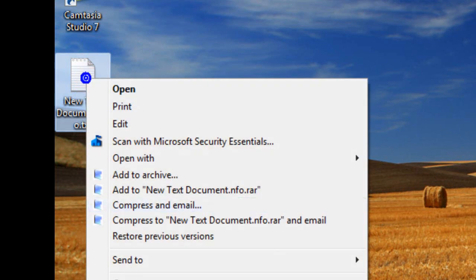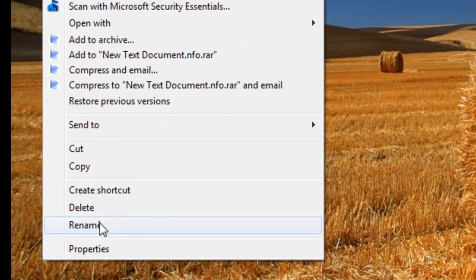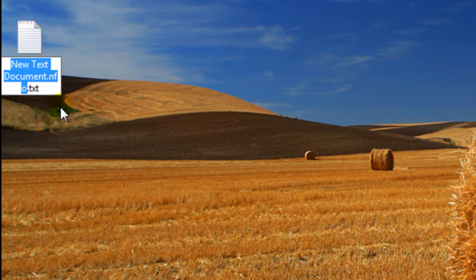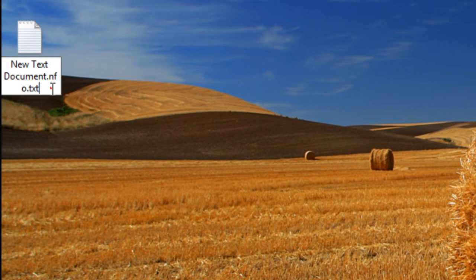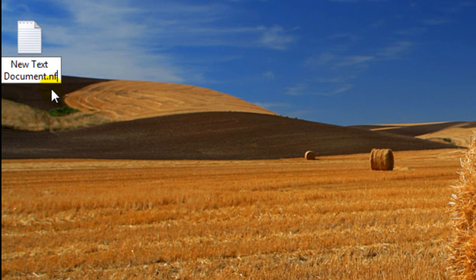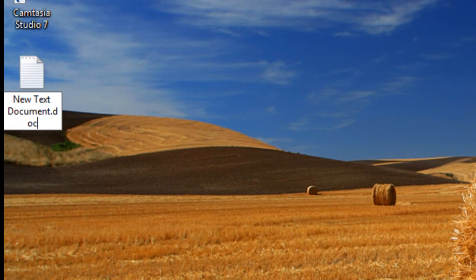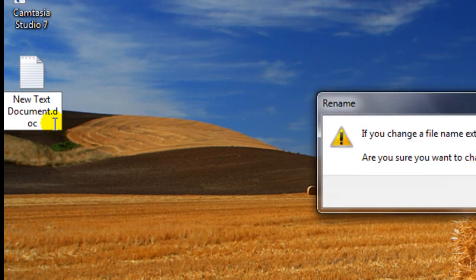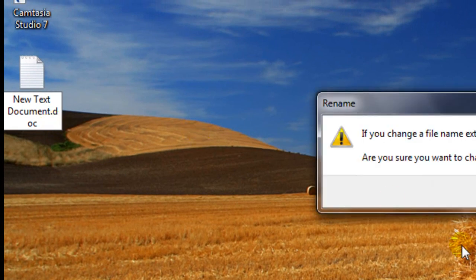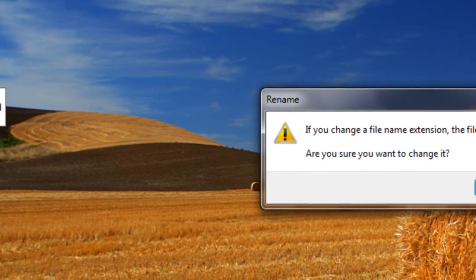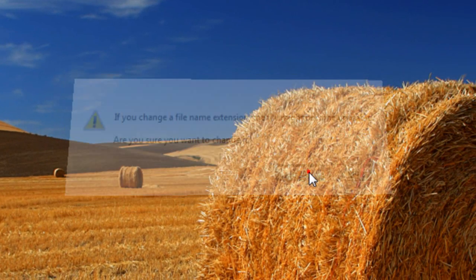So if I do rename, I can rename the extension. I can do .doc, that's a document. I'll do .doc.